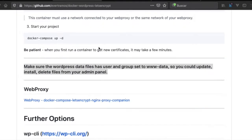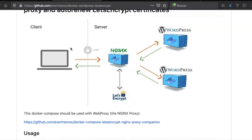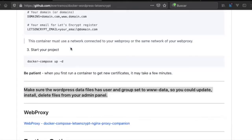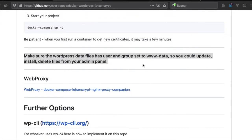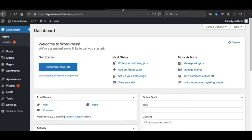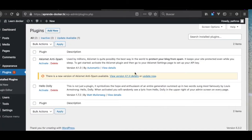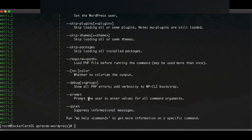We're going to check if the admin panel of WordPress is working properly. On the GitHub page of Ebert Ramos, it says we should check if the data files have the proper user. We have our first website here and we're going to check if we can update the plugins — as you can see it is not possible because of permissions. We are in 'learning-wordpress'.